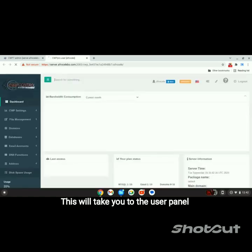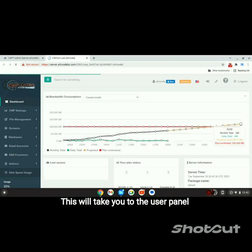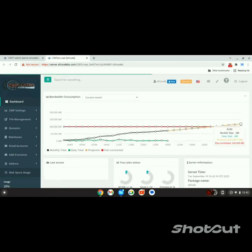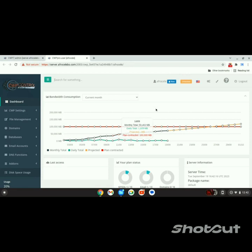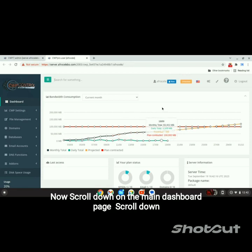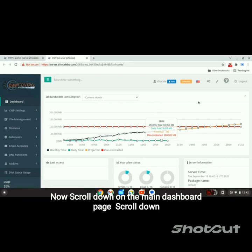This will take you to the User Panel for that account. Now scroll down on the main dashboard page.